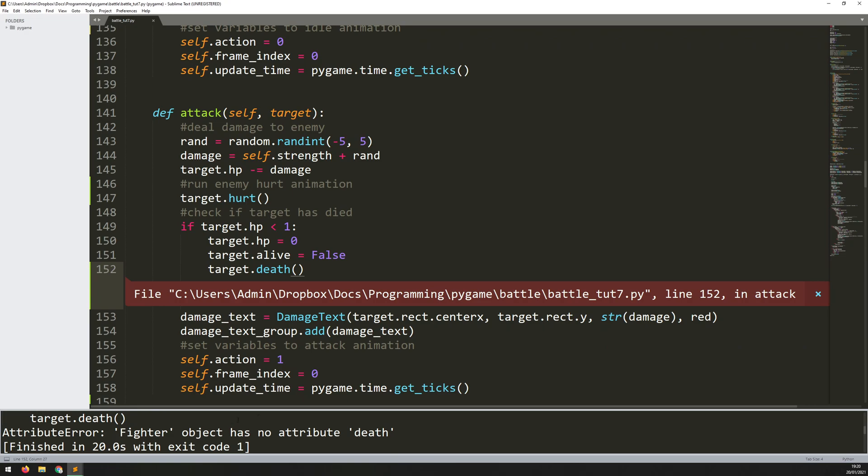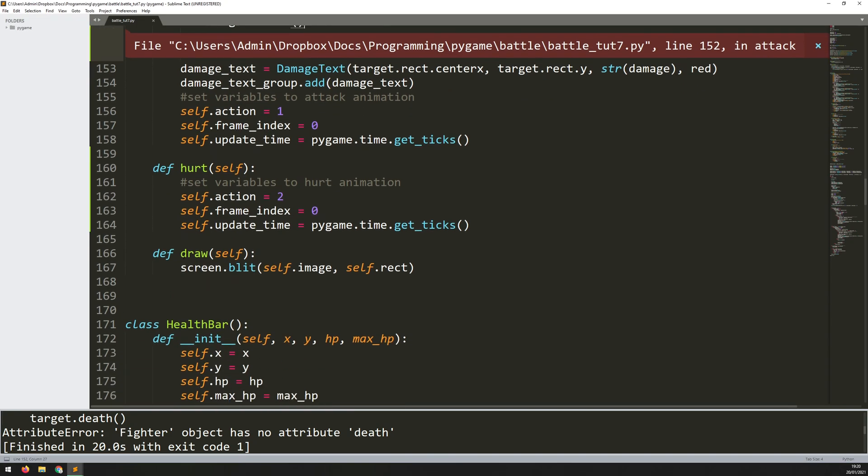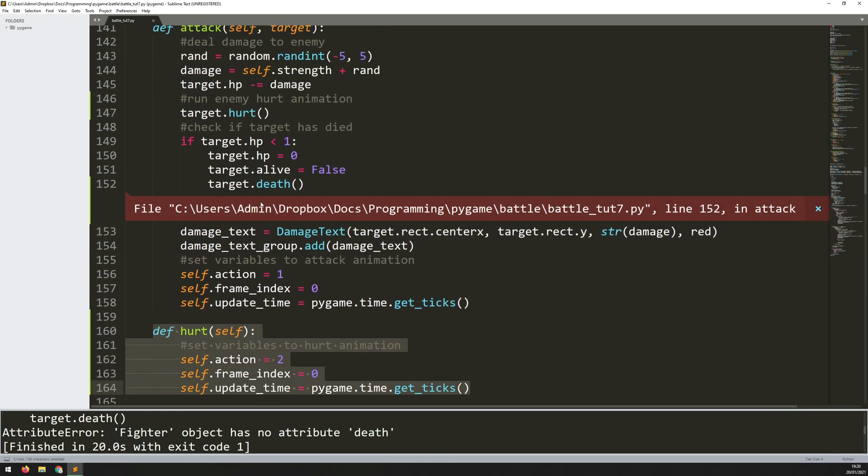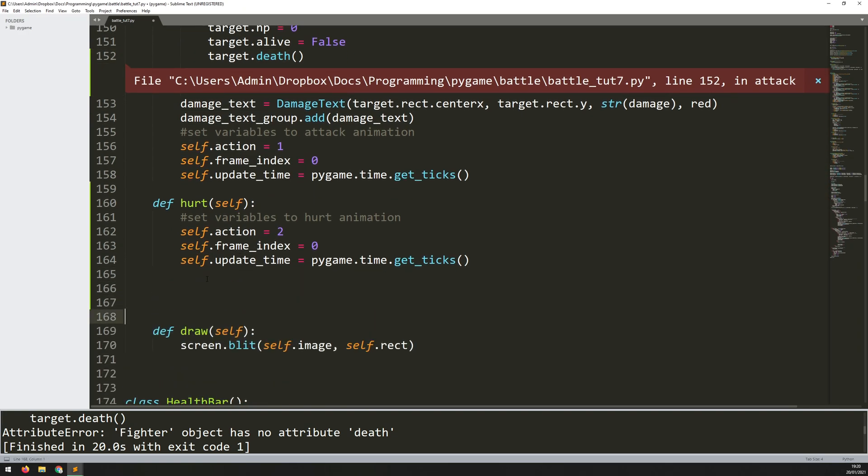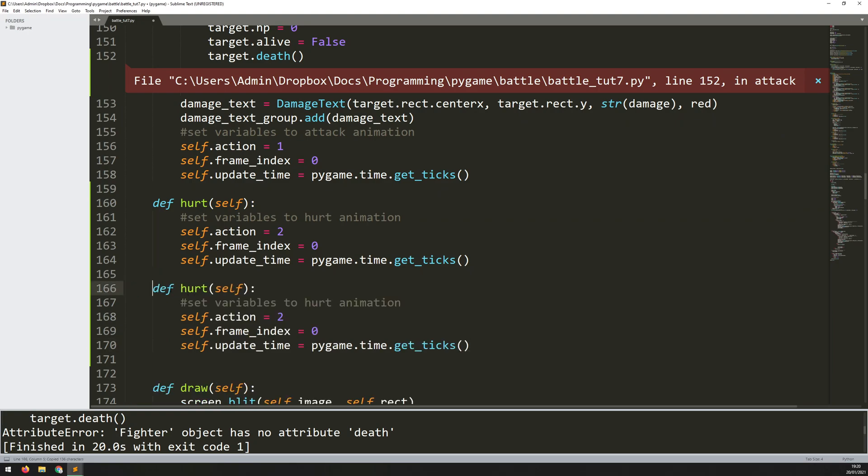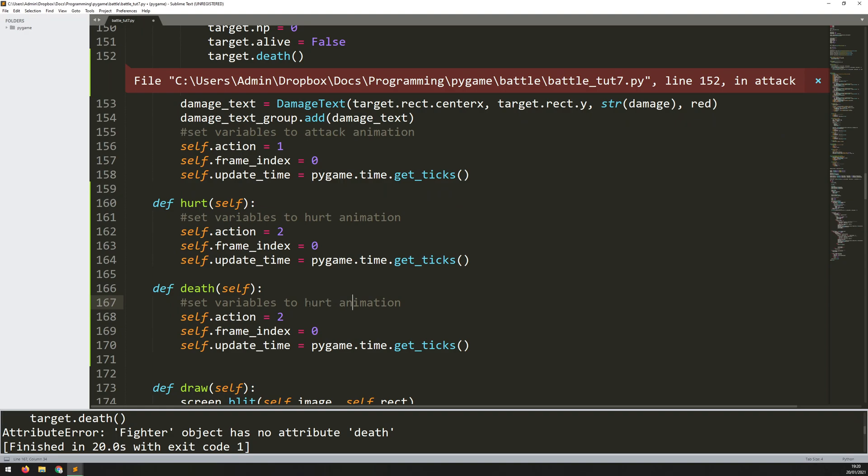Fighter object has no attribute death. And that's because I've overlooked something very straightforward. I've forgotten to add the death method. So I'm calling it here but I haven't actually created it yet. So that's quite easy. We just copy this hurt method down and then change it to death. Change this comment also to death. And the only thing that changes is this action. So self.action becomes three.